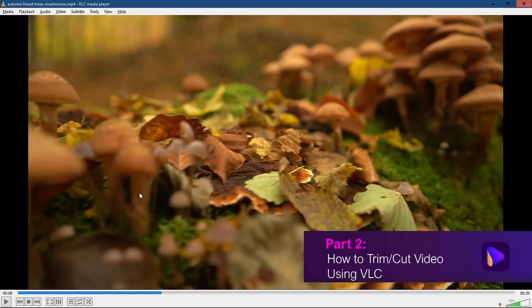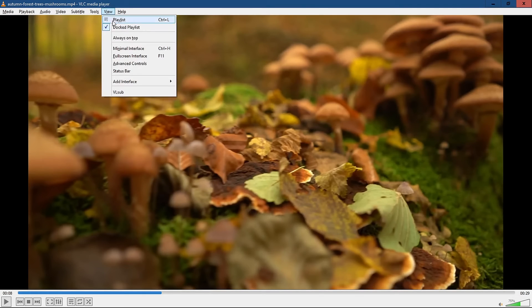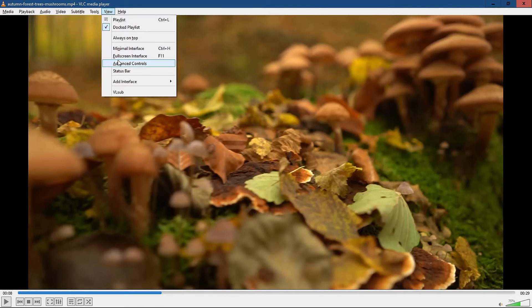VLC will also trim video to make smaller clips from a longer video. Launch VLC and click the View tab, then select the Advanced Controls option.